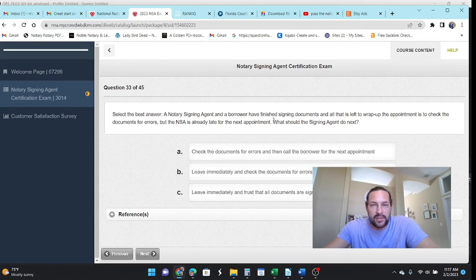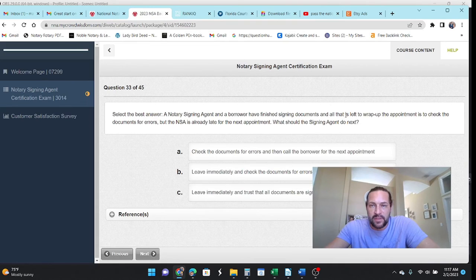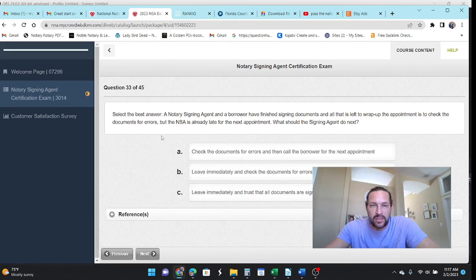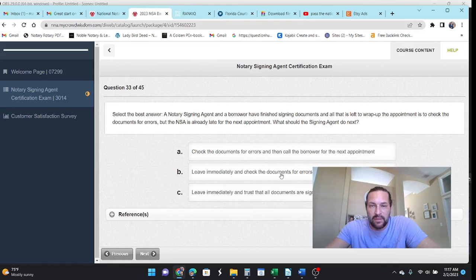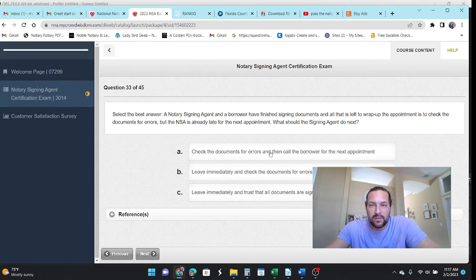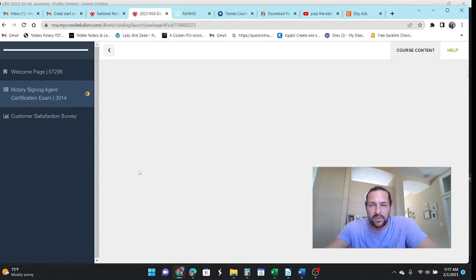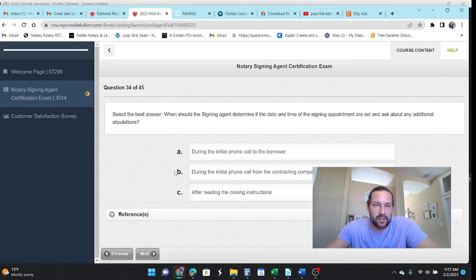Let's see. The NSA and borrower have finished signing loan documents. All that's left is to wrap it up and check the documents, but they're already running late for another one. What should you do? Check the documents and then call the borrower. Leave immediately. Leave immediately. No. Just finish your job before you do the next one. Most people are pretty understanding.